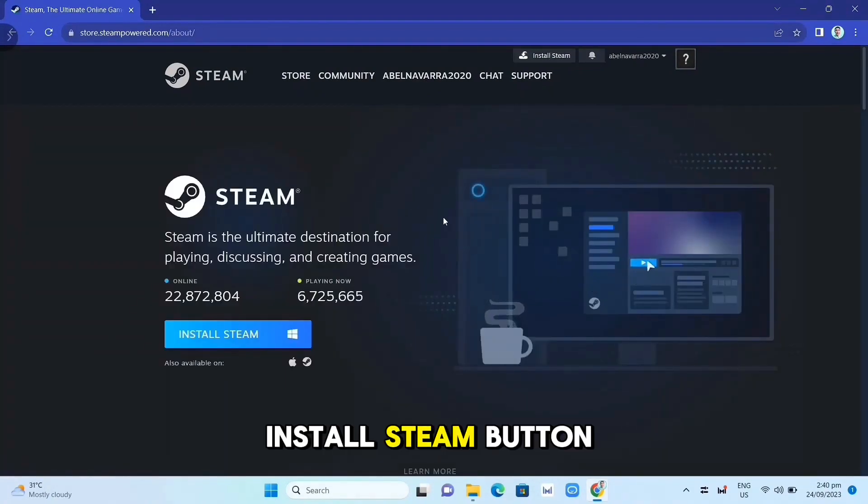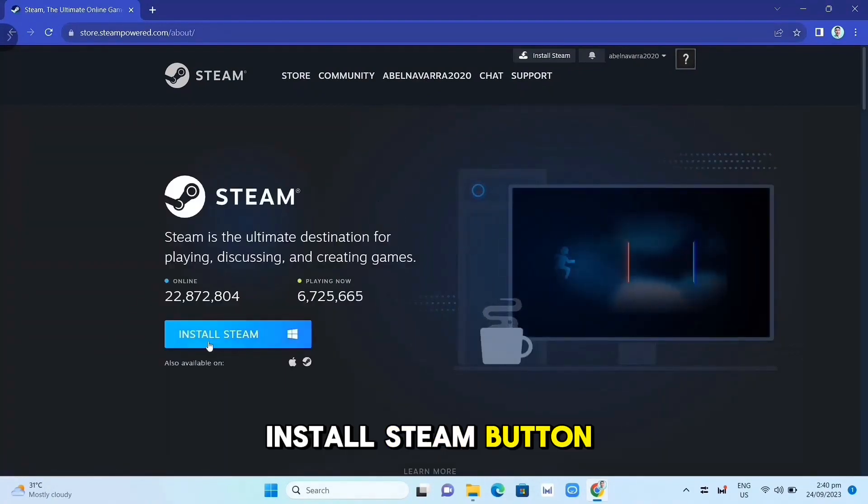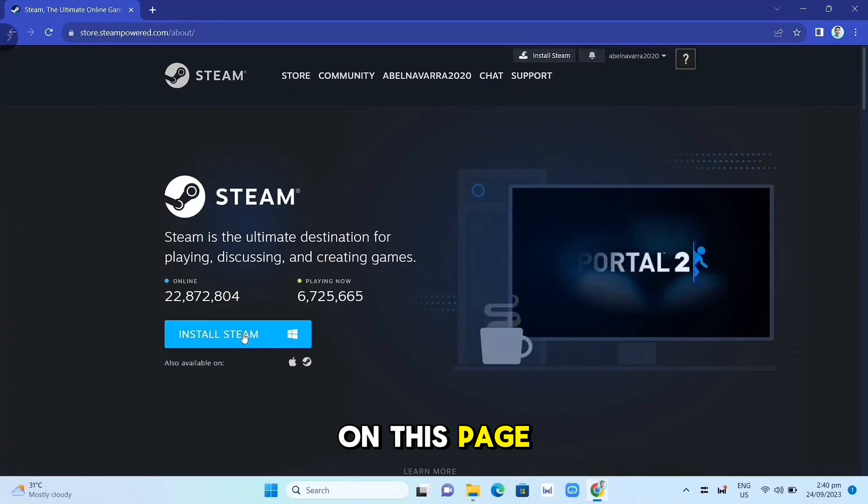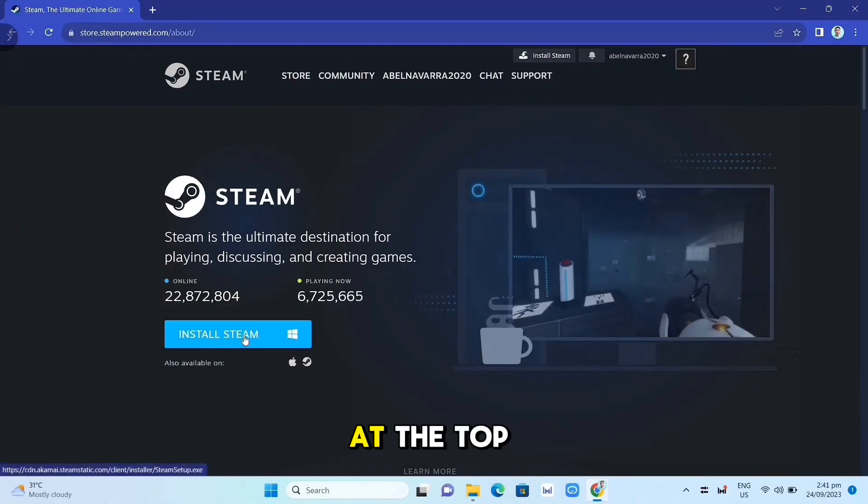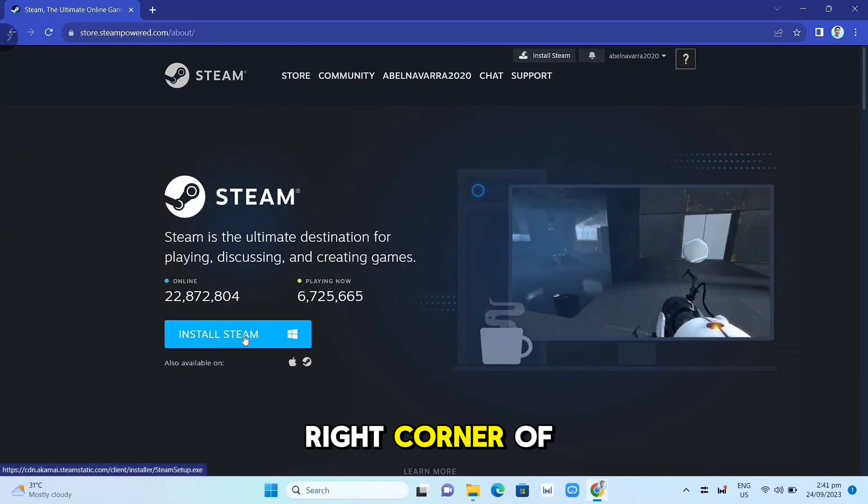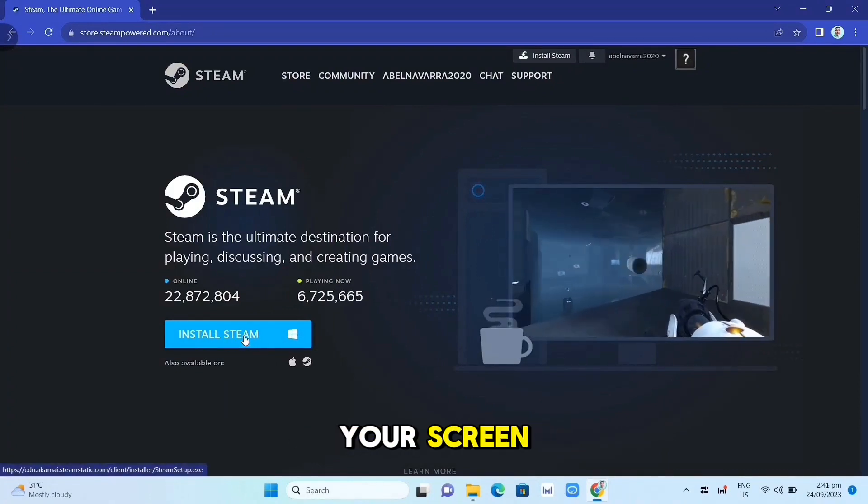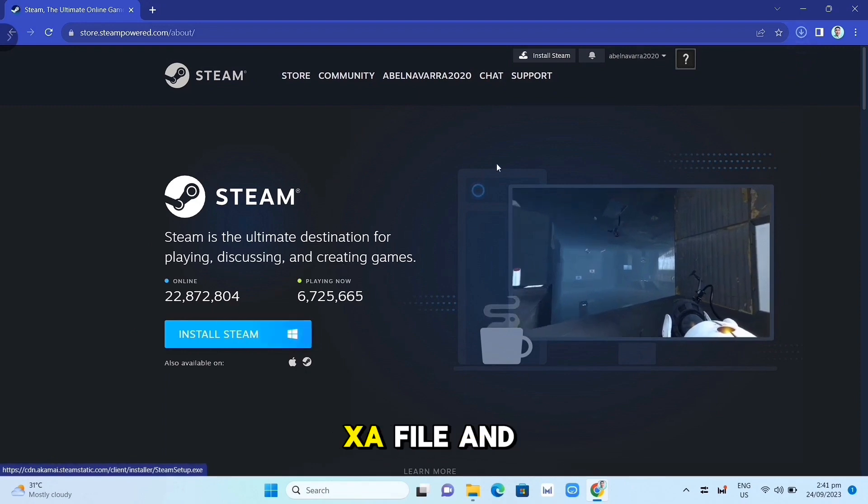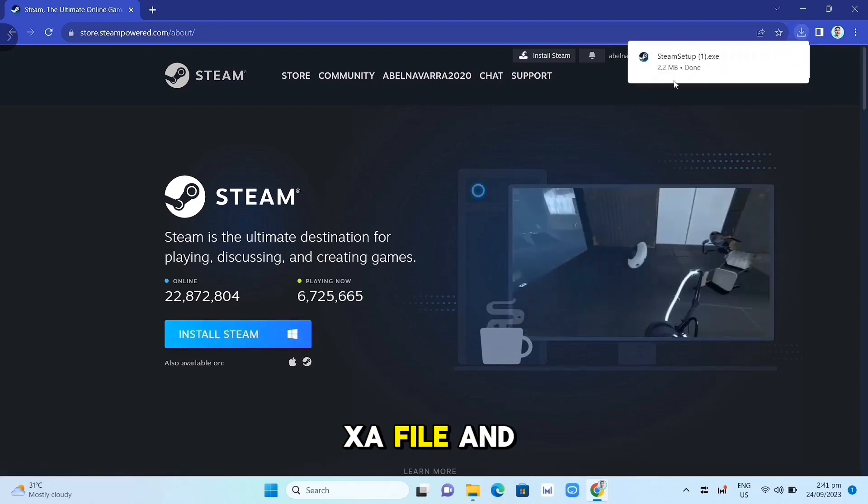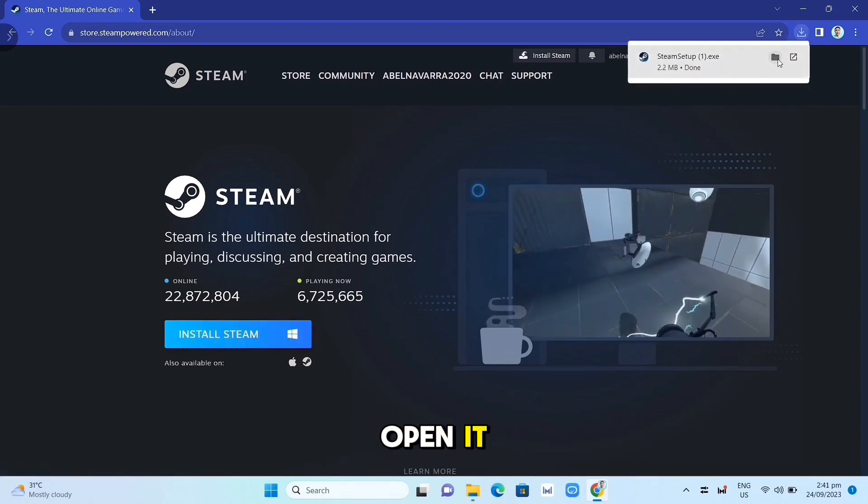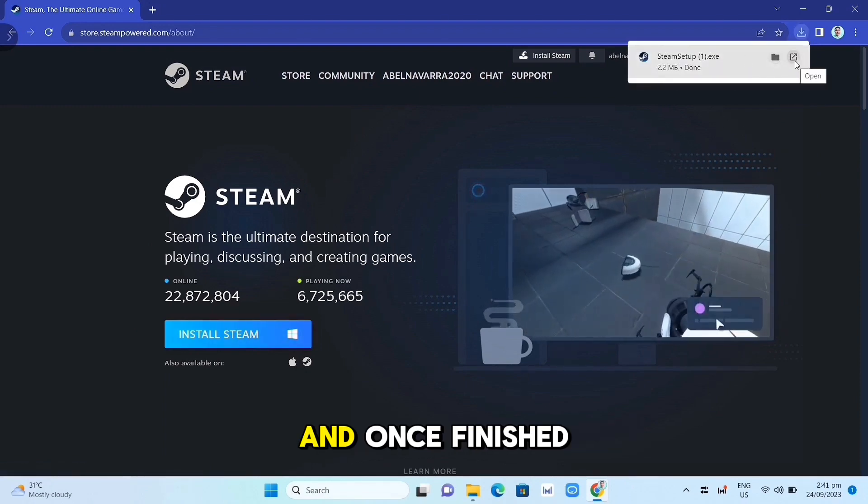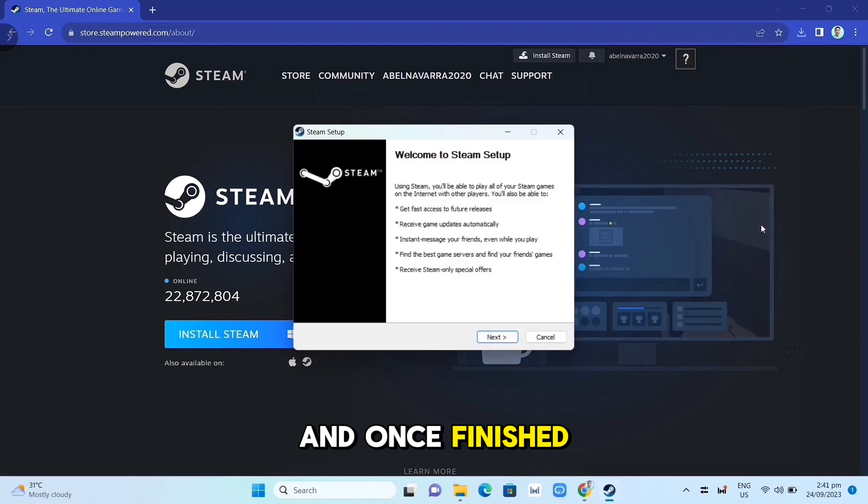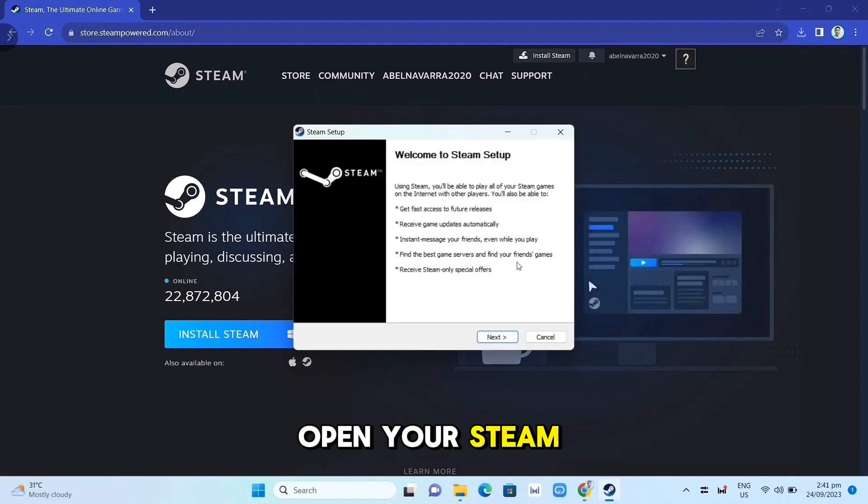Click on the Install Steam button on this page. Once you've done that, at the top right corner of your screen, click on the EXE file and open it. Complete the installation and once finished, open your Steam app.